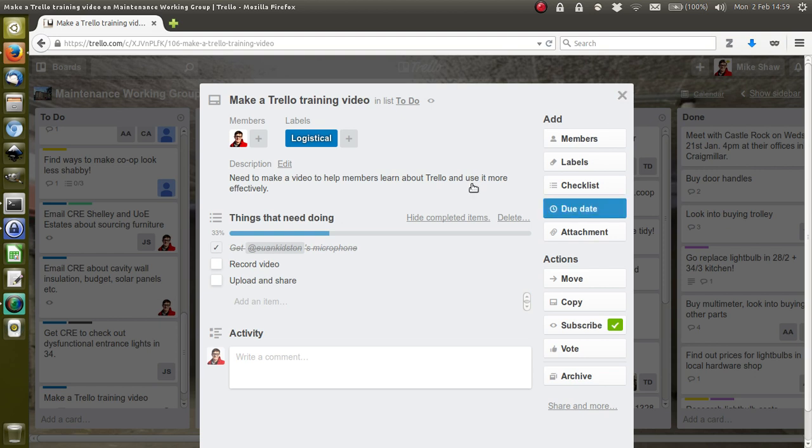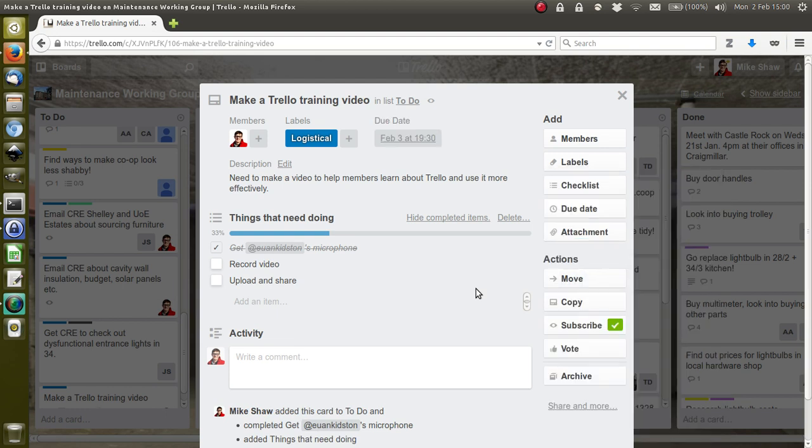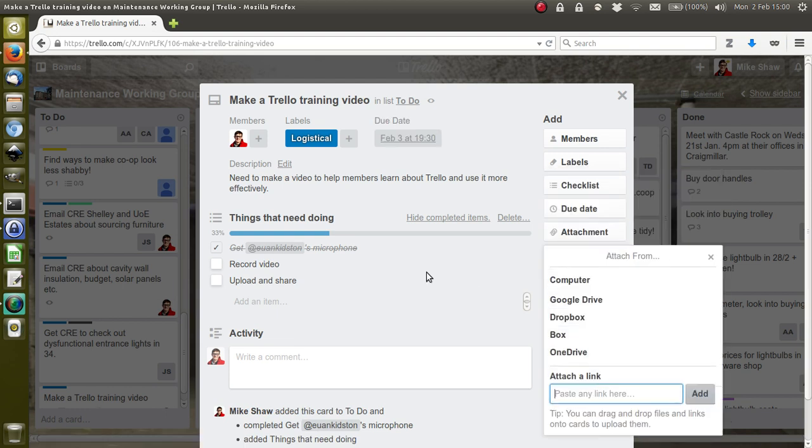Then I can add a due date. Let's say this is due for tomorrow's meeting, 7:30.